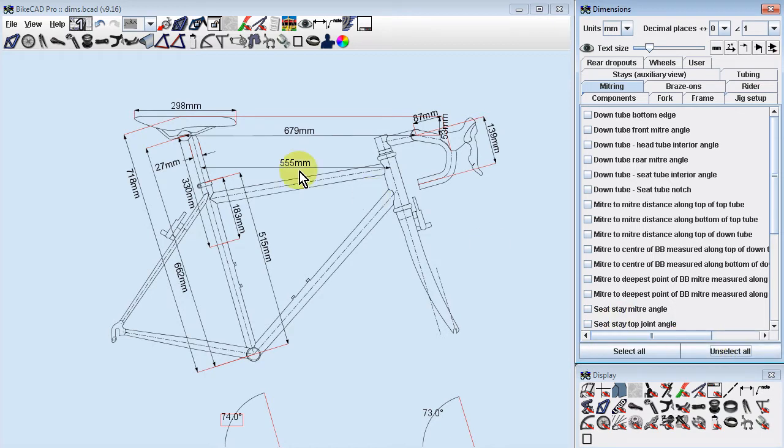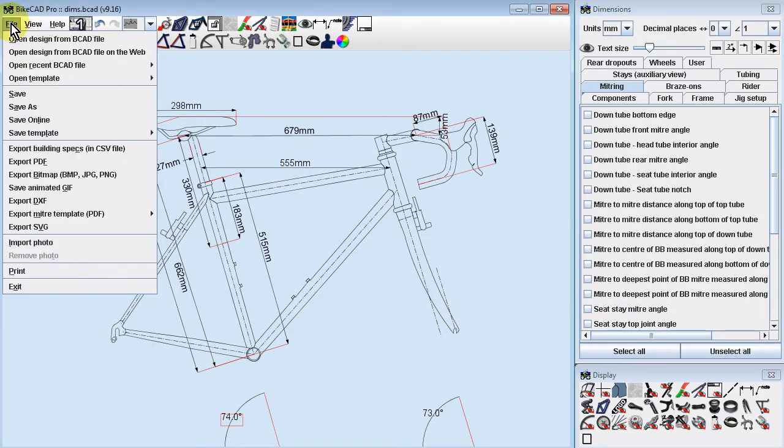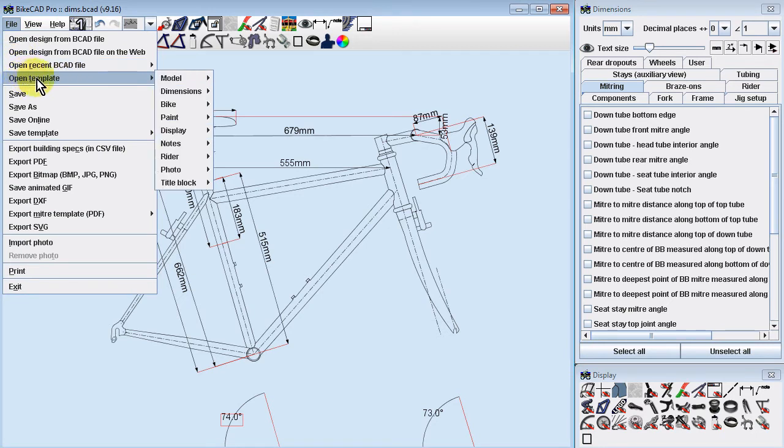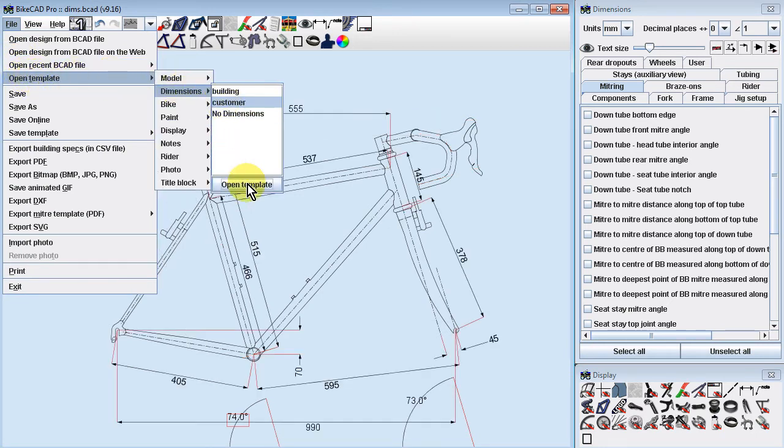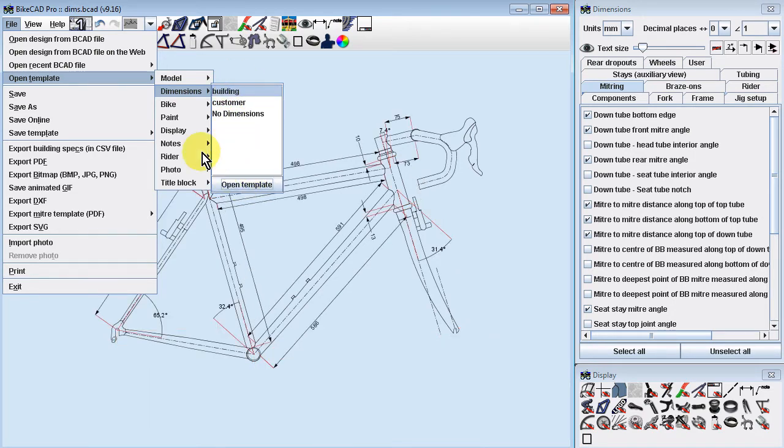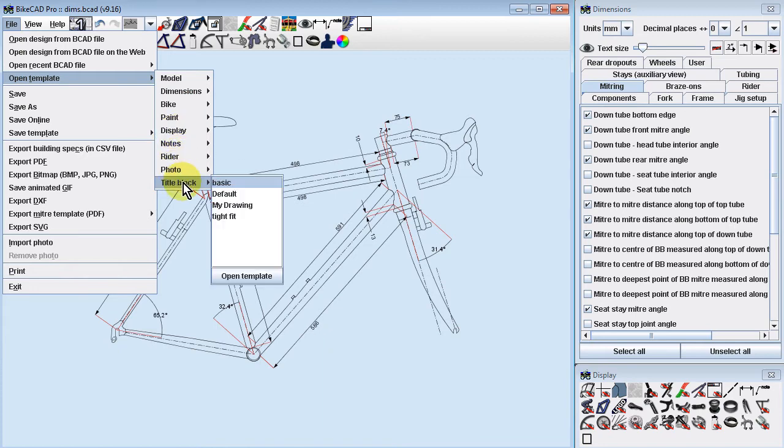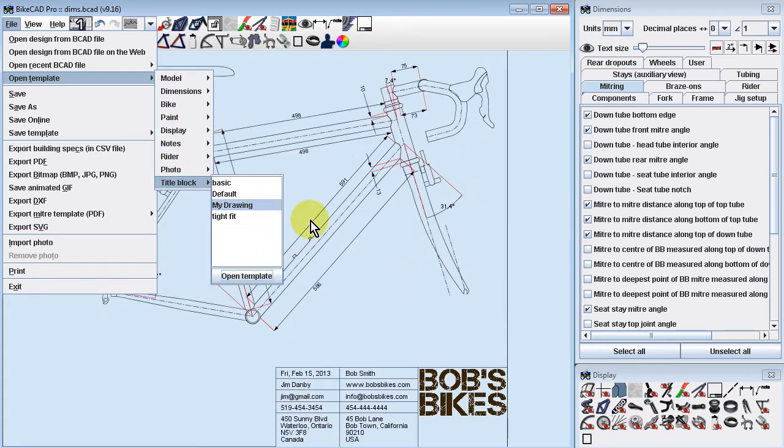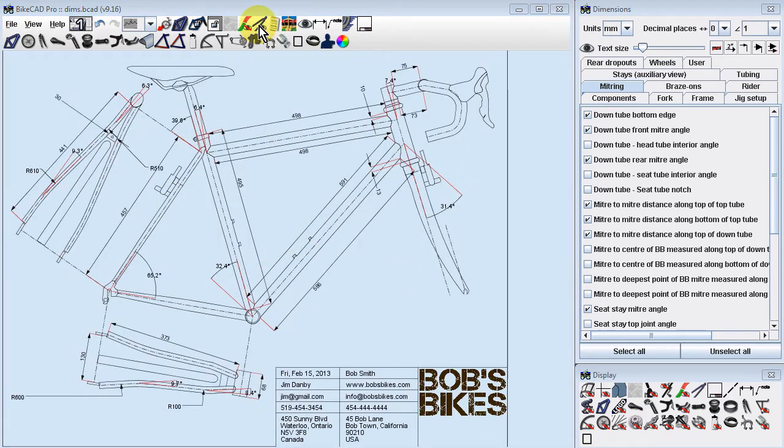If you need to create a lot of dimension drawings in BikeCAD, you'll definitely want to set up a number of dimension templates. For example, you could make one template that shows all the dimensions you might like to share with a customer, and a second template with dimensions critical to mitering the tubes. For more info, see the page titled Templates in BikeCAD Pro.